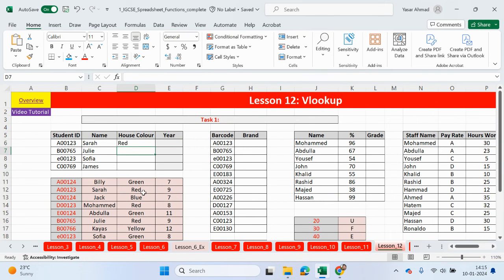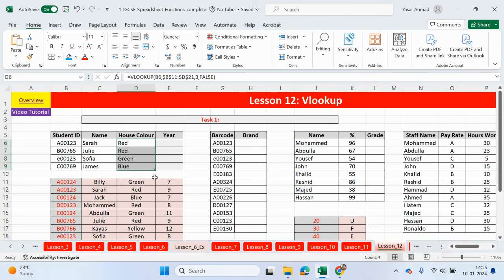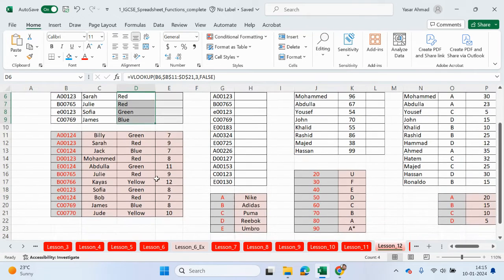We can lock this table since we don't want the table moving anywhere. The column index is going to be the third column now. We want the exact match. Sarah, she's in a red house. So her house color is red. Let's just move on. You guys can do this yourselves.